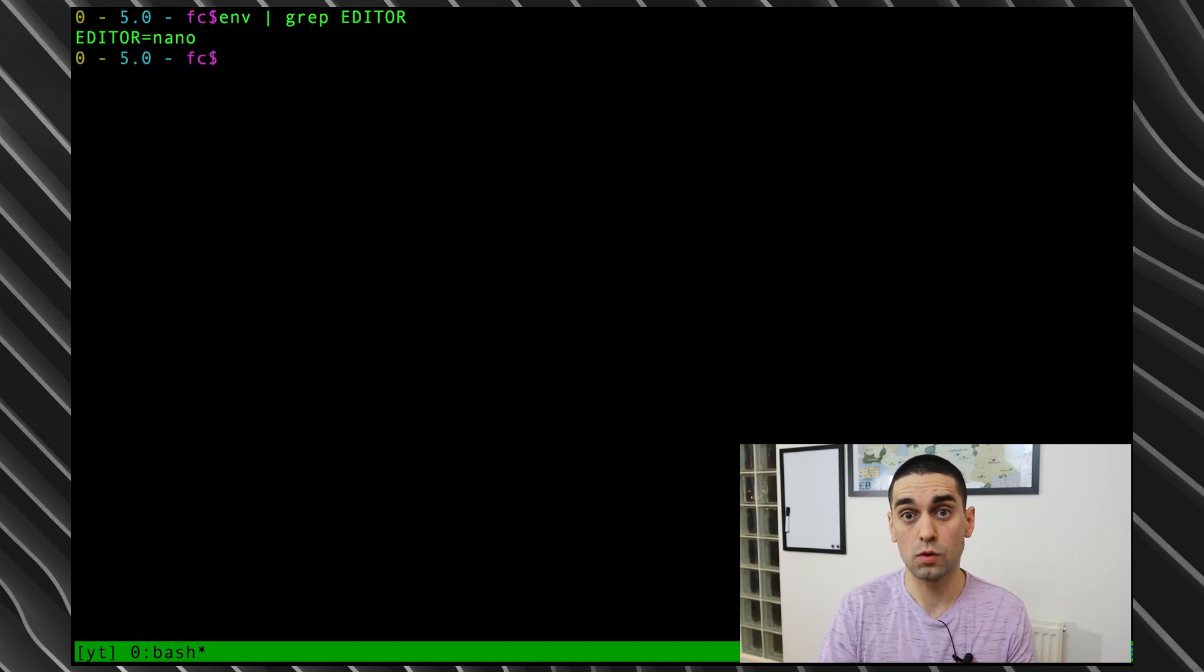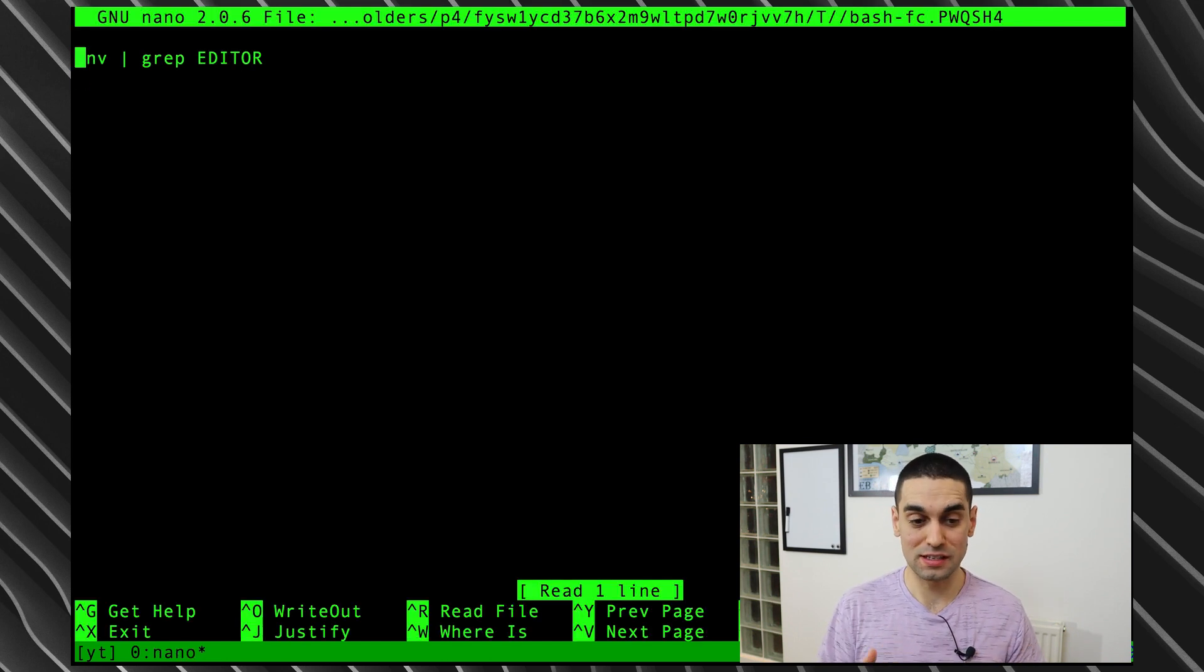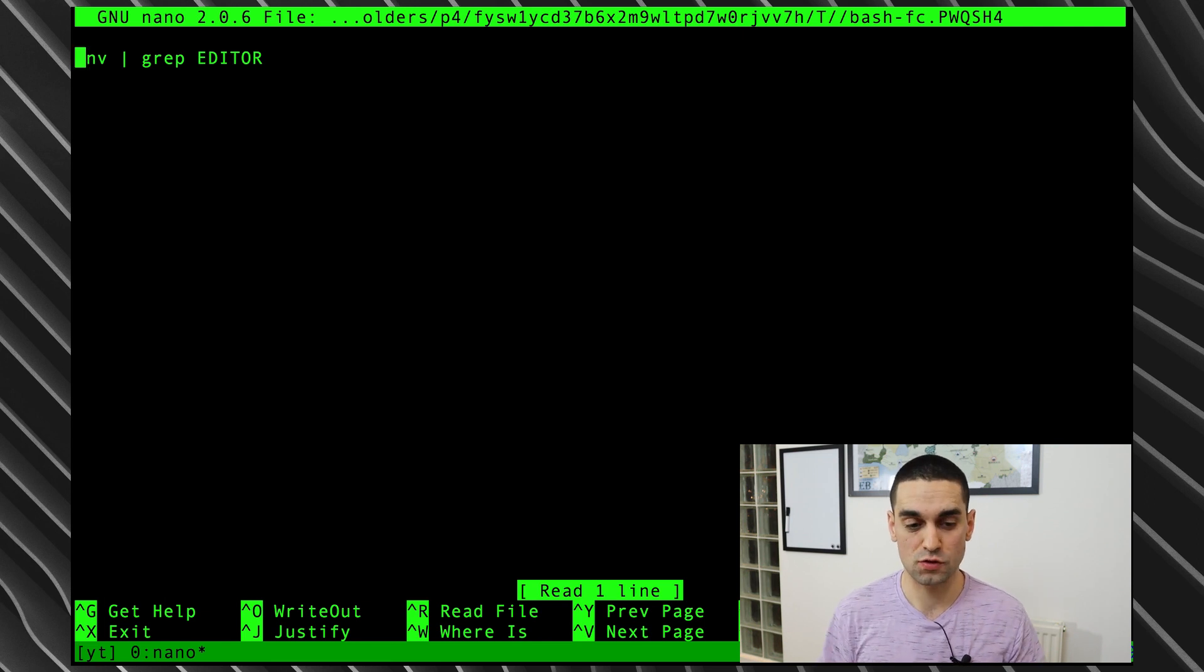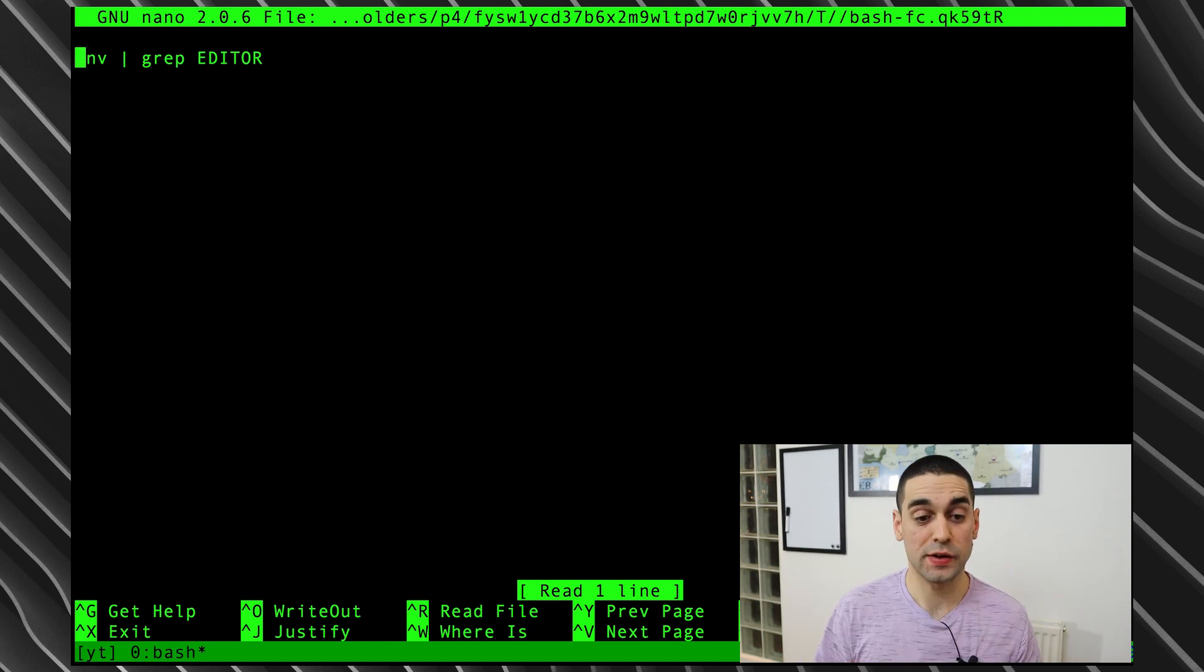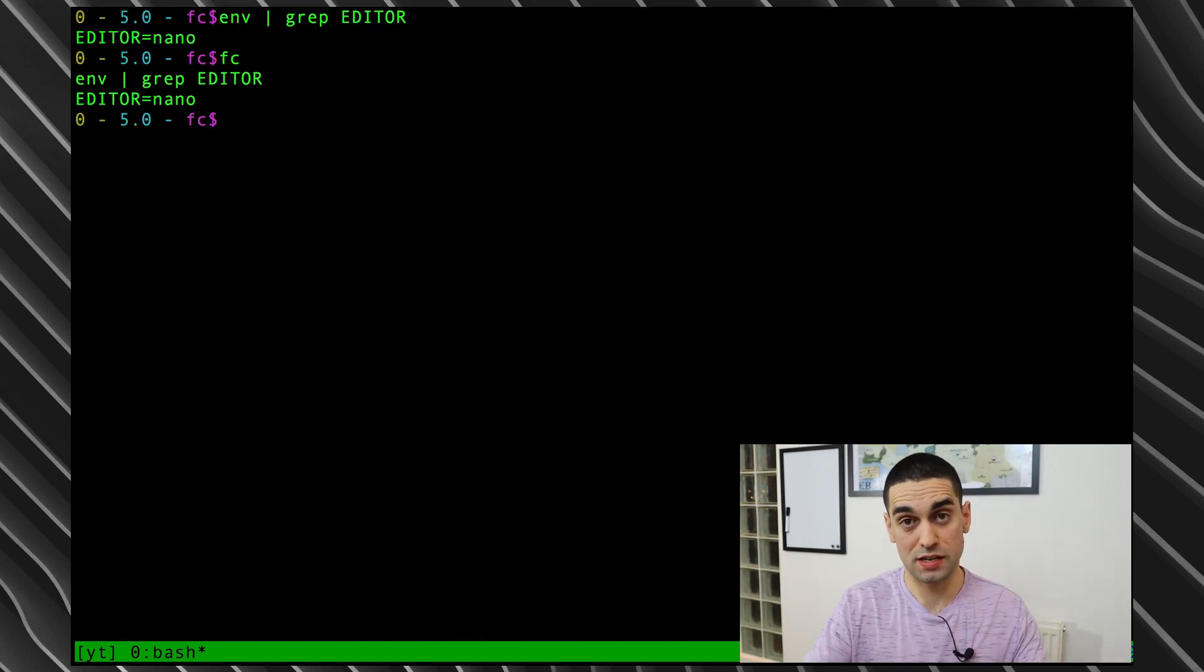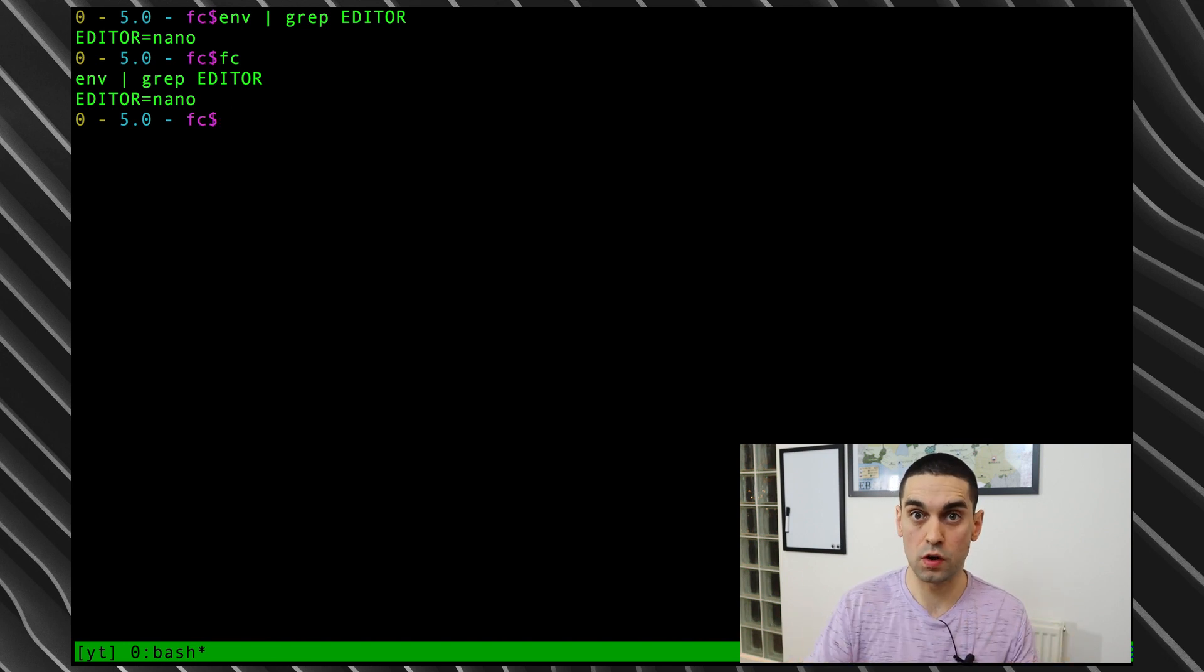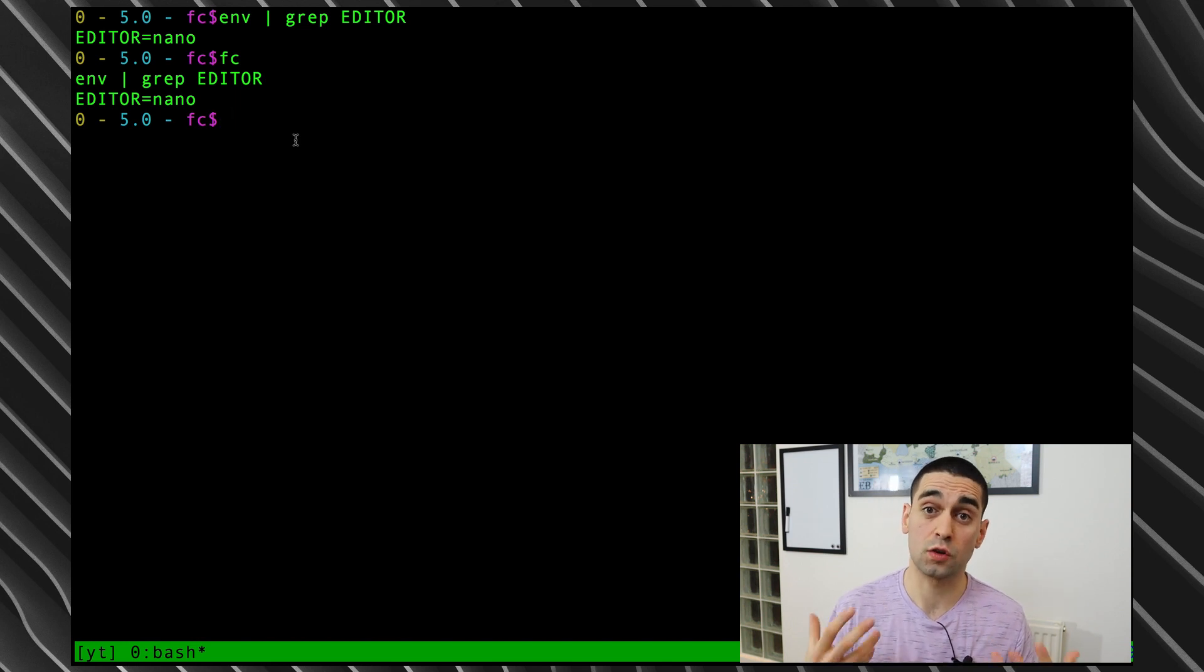So now if I type in FC and hit enter, it's going to open up nano as the editor with, of course, that previous command that I tried to run. But you'd have to be some sort of crazy person to use nano. Anyway, in nano, if I just save and quit, it will of course take the contents of the editor at that time and rerun that command. And you can see it's printing out the result of that env command that got grepped.